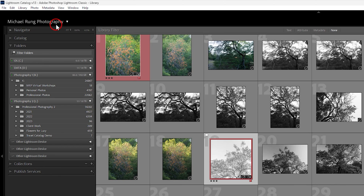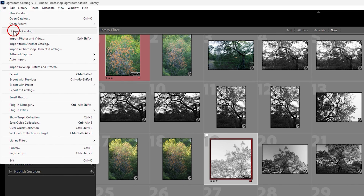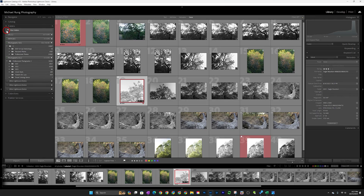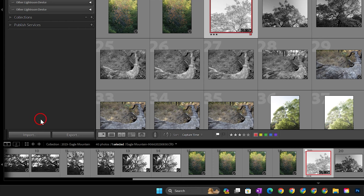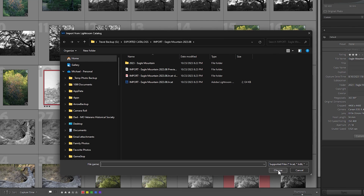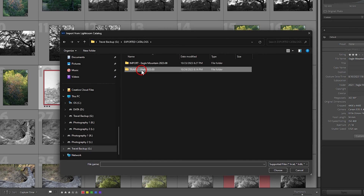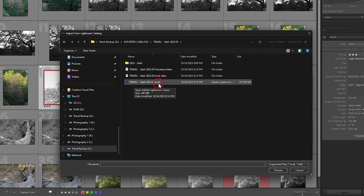Now I'm in my primary catalog on the desktop computer. I've got two external drives connected for raw file storage. To import the exported catalog, you can go to File and choose 'Import from another catalog,' or if you hold down the Alt or Option key in the Library module, the Import button in the lower left changes to 'Import Catalog.' I'll hold Alt/Option and click Import Catalog. Now I need to find the catalog on the external drive — Travel Backup, Exported Catalogs, Travel Utah 2023 — double-click in and select the .lrcat file, then click Choose.